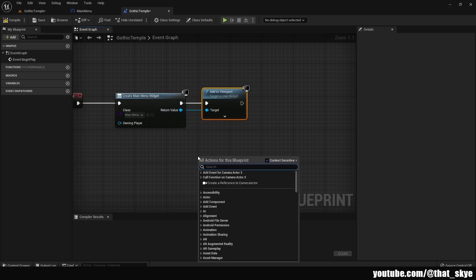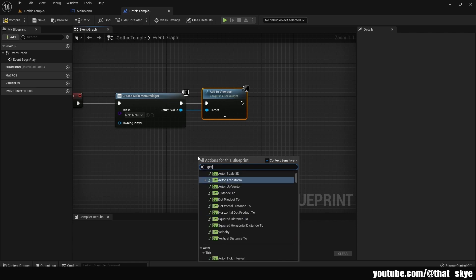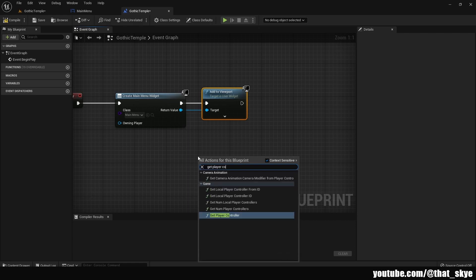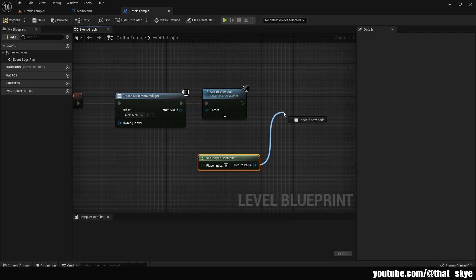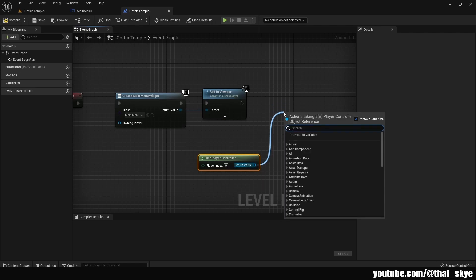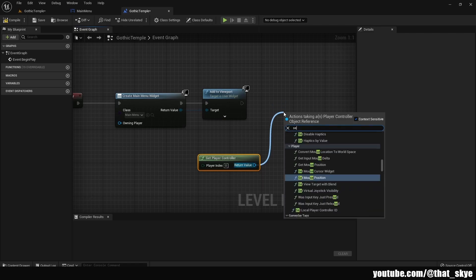Like this, and we're gonna right click and search for get player controller. From the return value we're gonna drag and search for set mouse cursor.